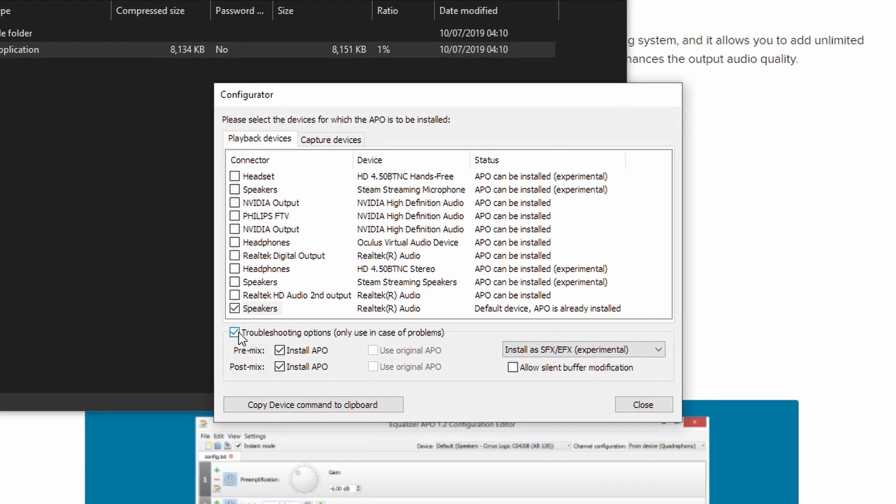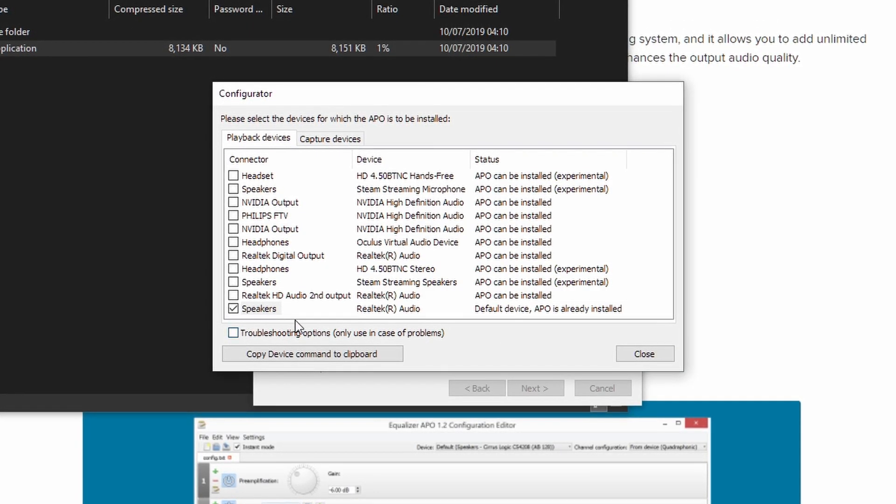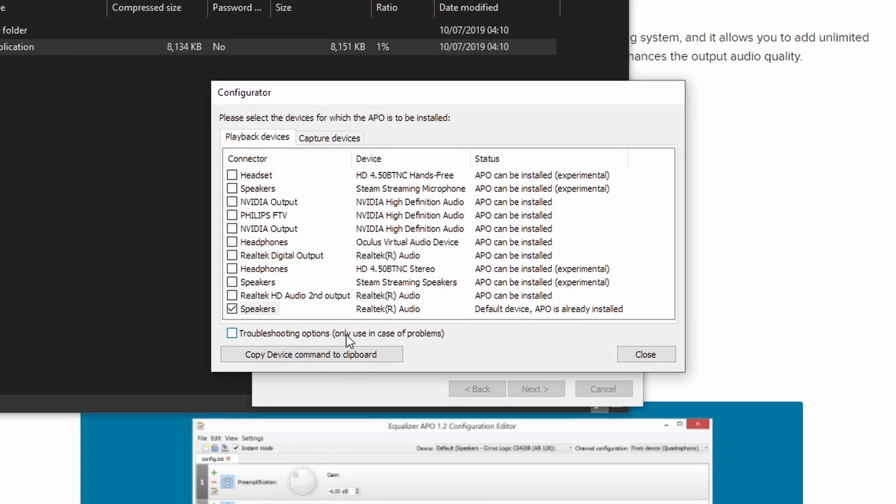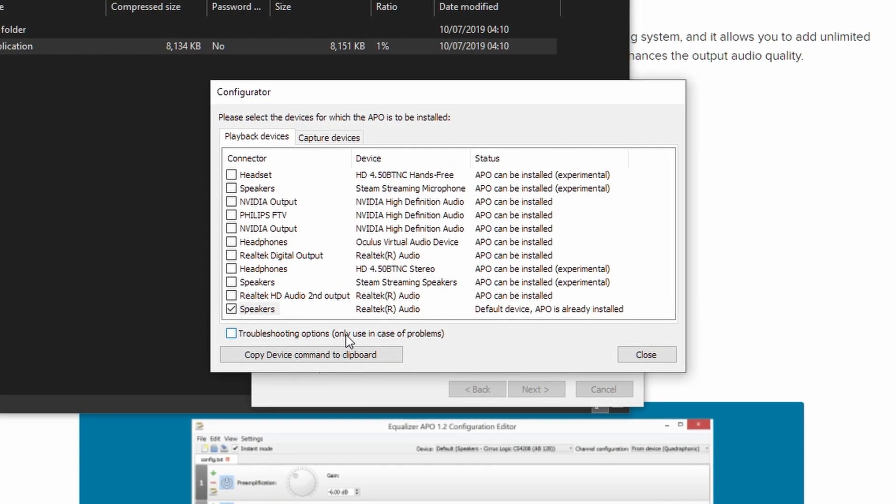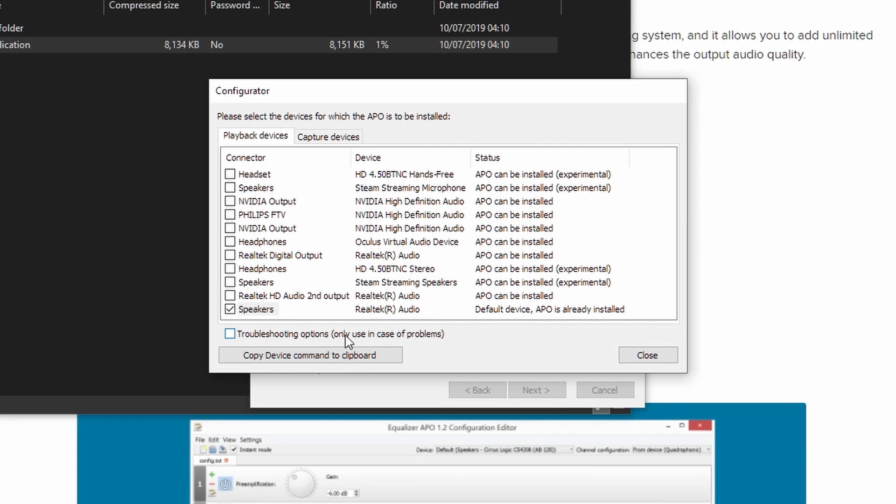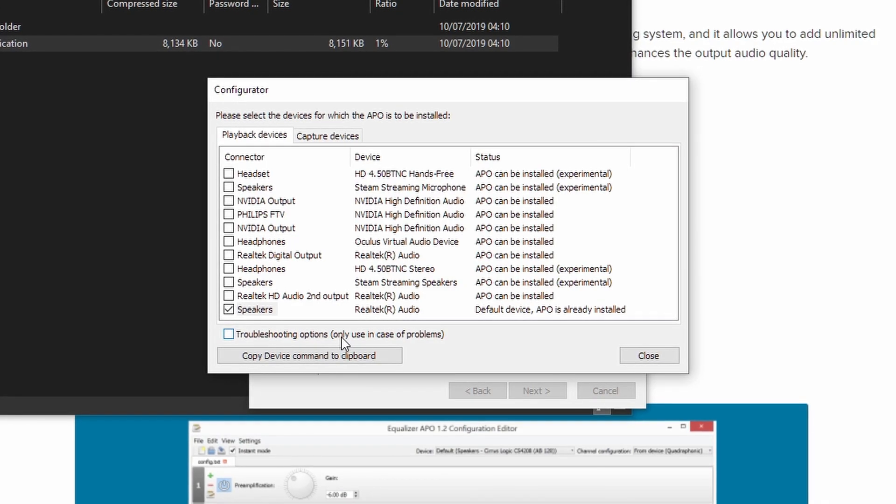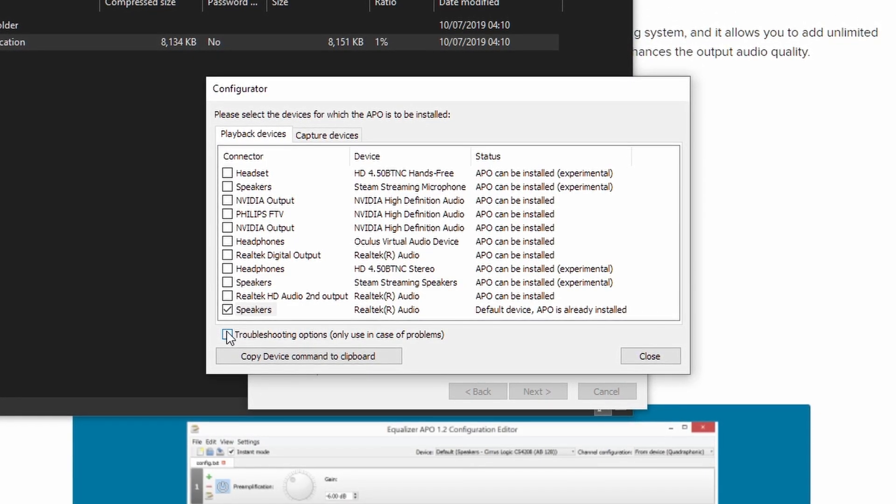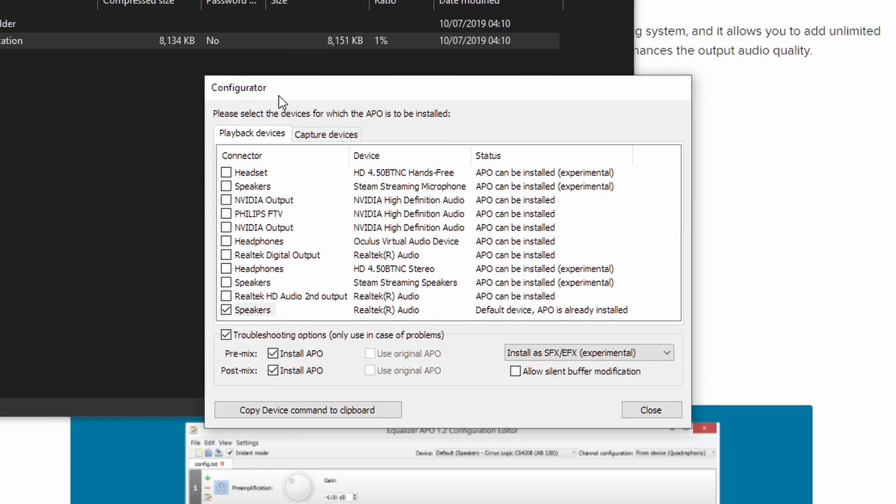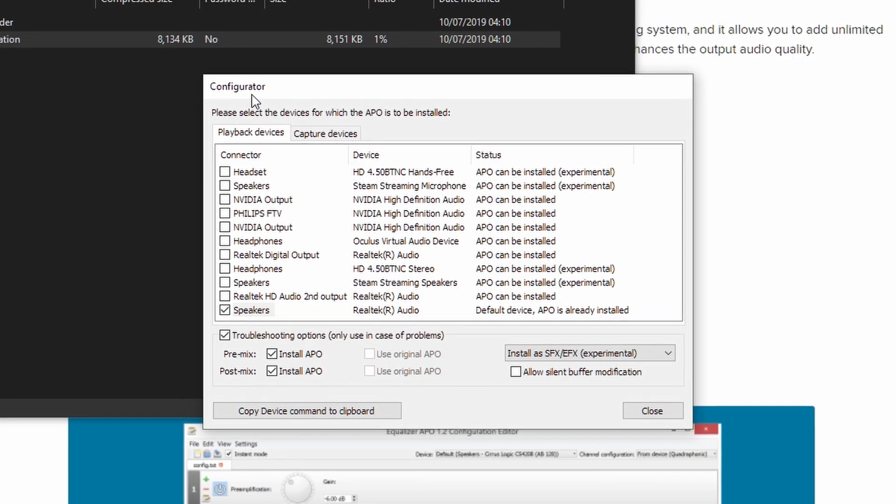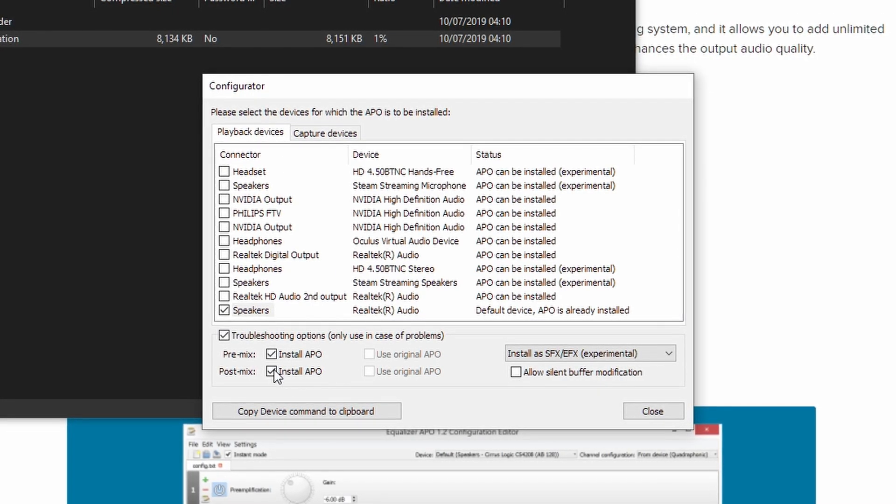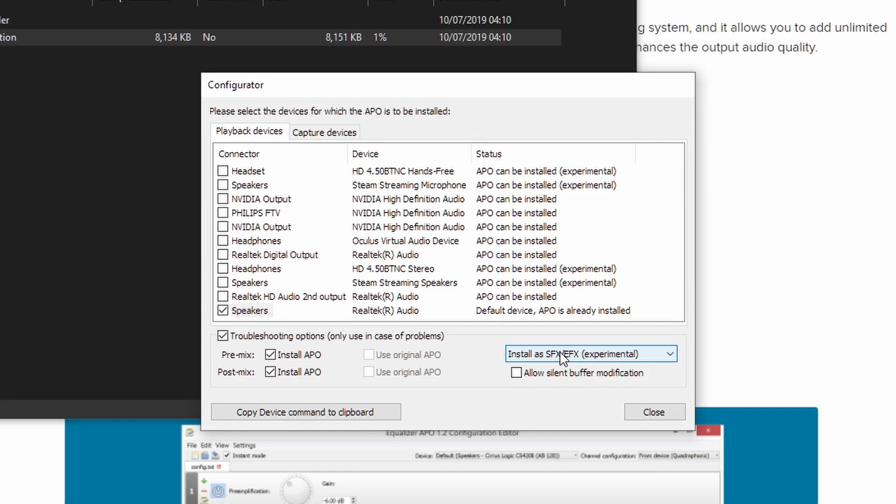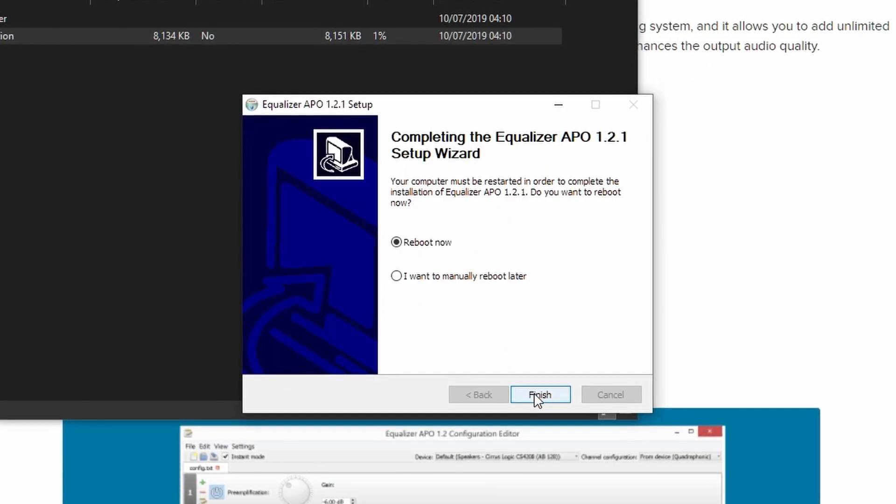You can figure this out by installing it without any troubleshooting options, doing a major change to the EQ, as I'll show you later, and seeing if it changes the audio output. If it doesn't, you'll want to go back to here in the configurator, which you can search for in the search menu and then do as I said here, and then you'll want to reboot.